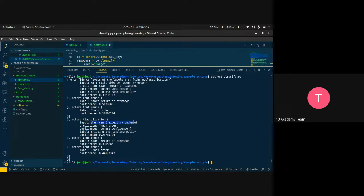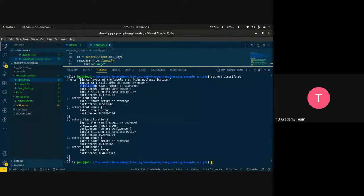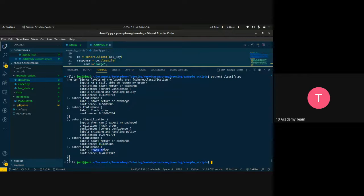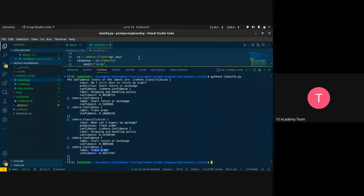For the first input, 'Am I still able to return my order?', it gives the prediction 'start return or exchange' with a confidence of 0.30. For the second input, 'When can I expect my package?', the shipping and handling confidence is 0.25, start return or exchange is 0.30, and track order is 0.44 — so it's classified as a track order. Once we're sure it classifies properly, we can use this model in our own API.